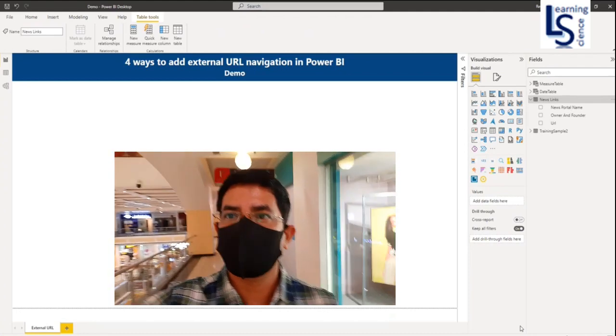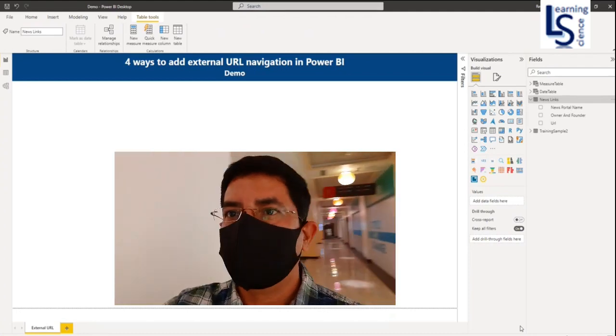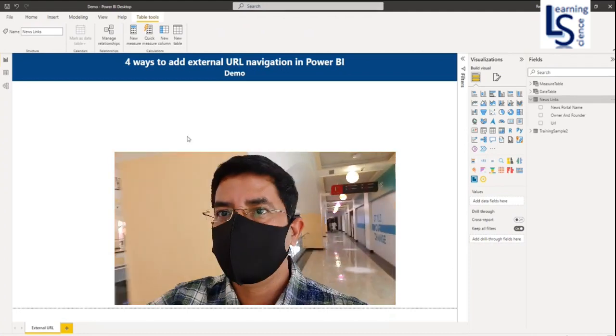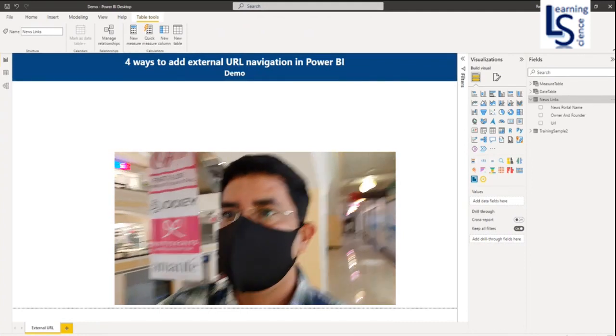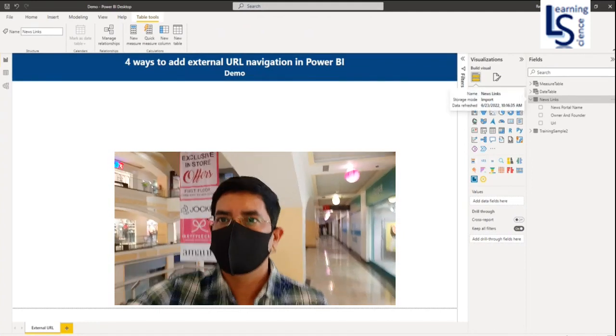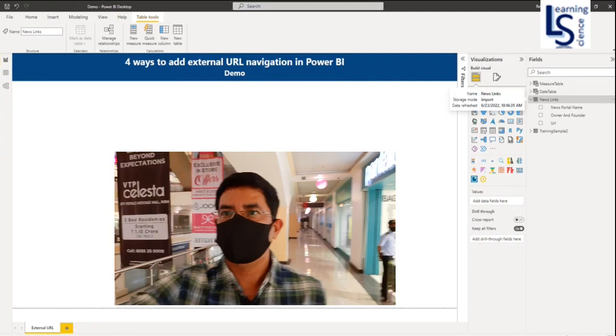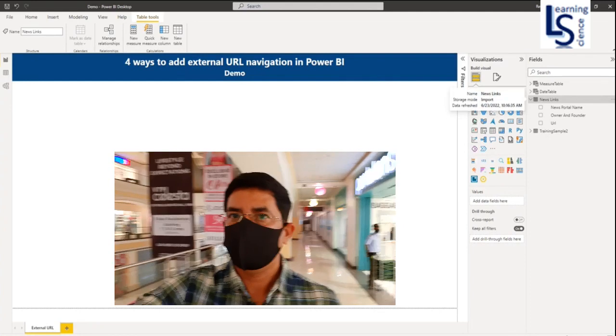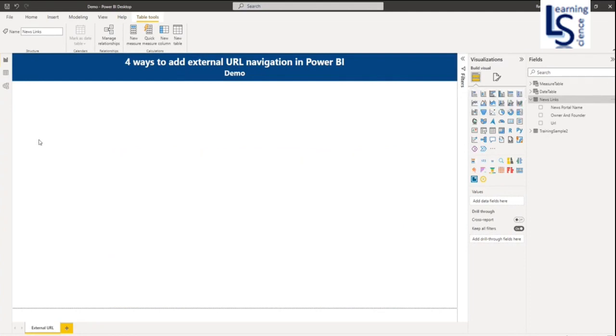Hello and welcome to Learning Science. In this video I will show you four ways to add external URL navigation in Power BI report. Let us jump to the computer for the demo.